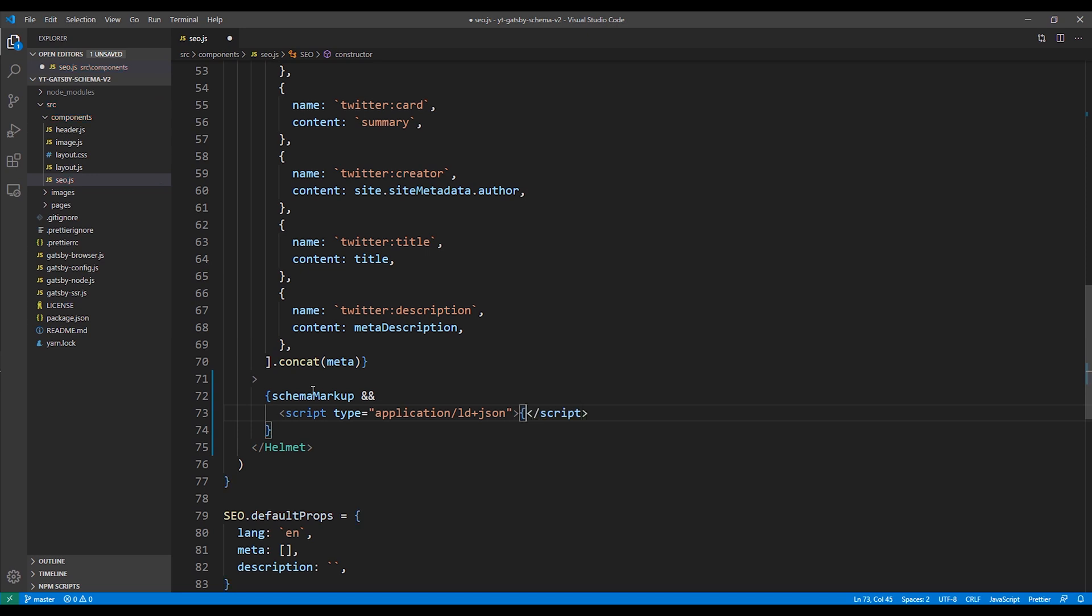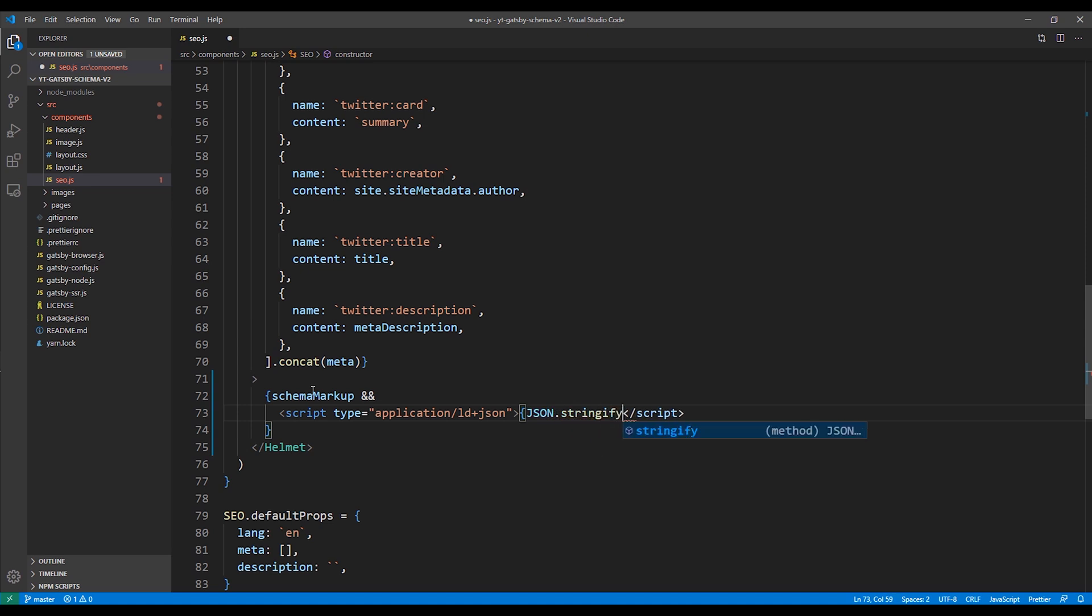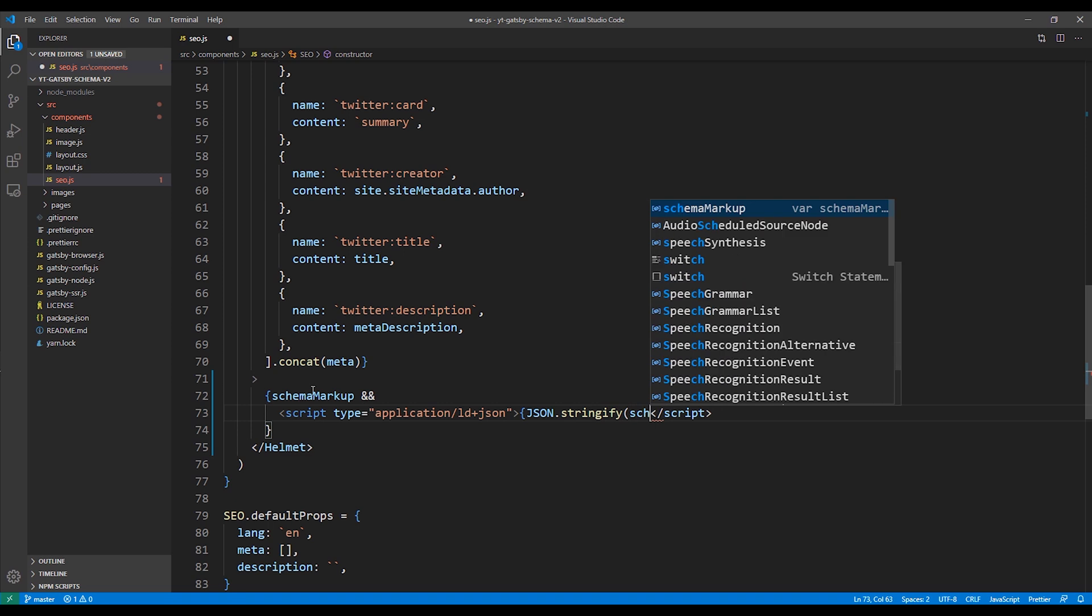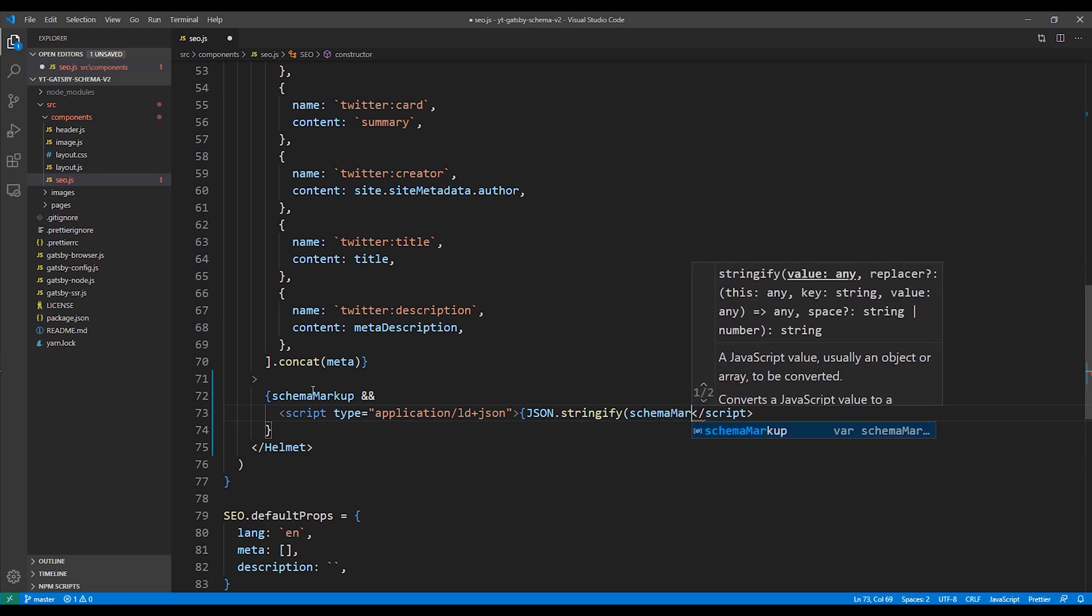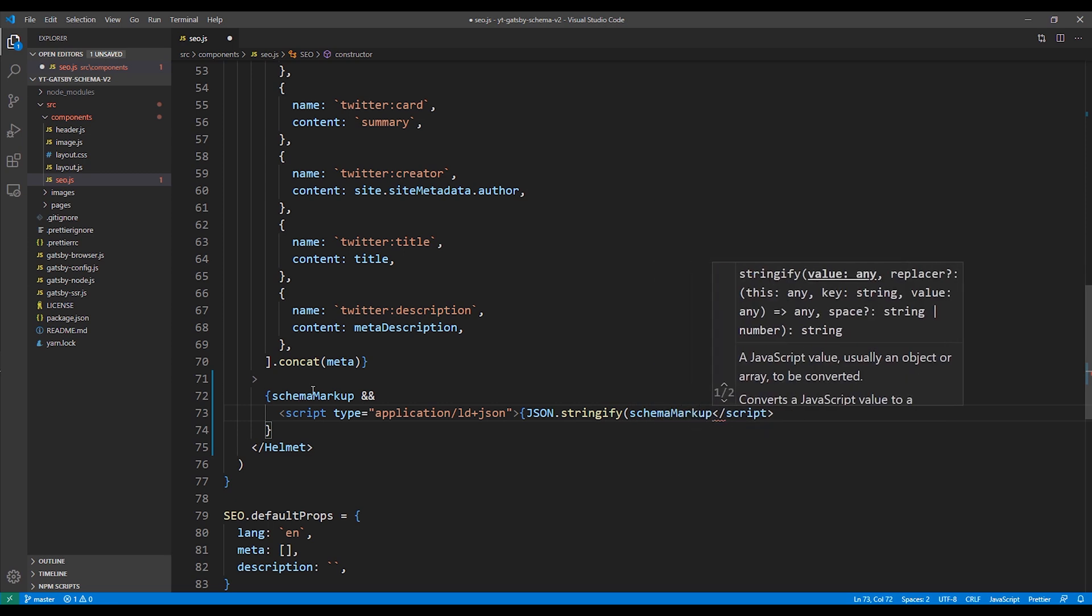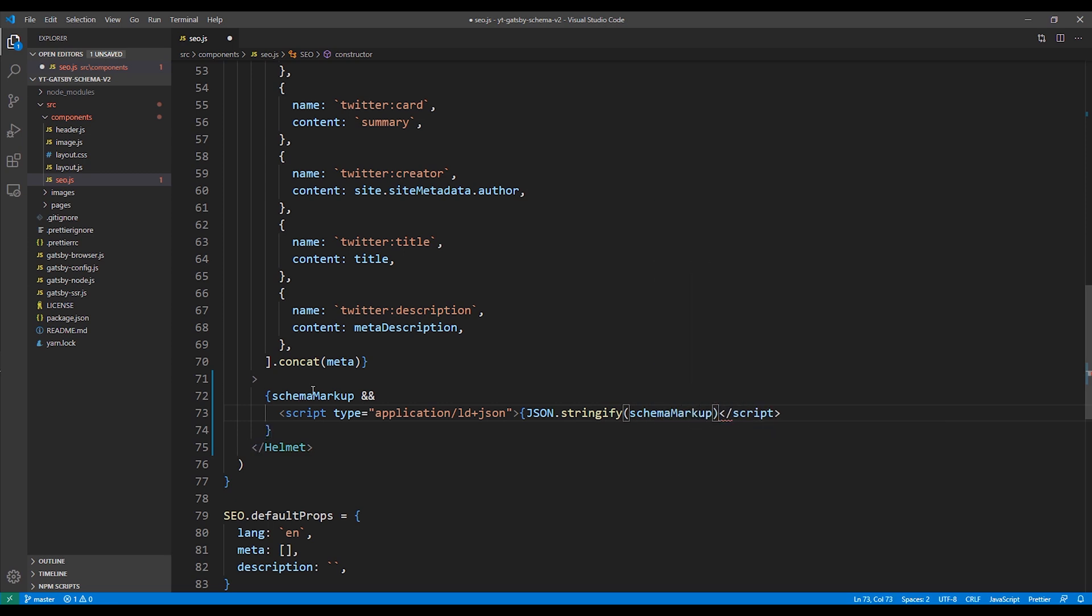Next, we'll write our code to write out our schema markup in the JSON-LD format. So we'll use the JSON.stringify command and then we'll pass it our variable schema markup, which is a JSON object.